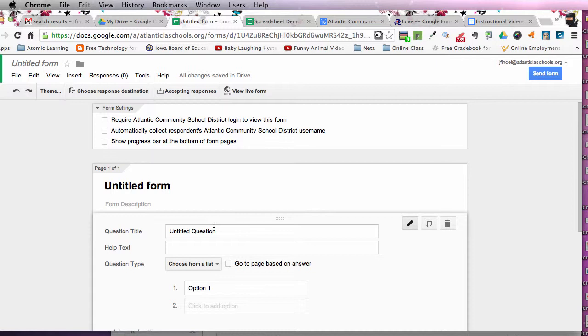Forms are great. Forms are great ways of assessment. So, feel free to play with the forms portion of this tutorial. Thank you.